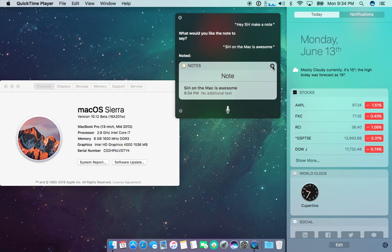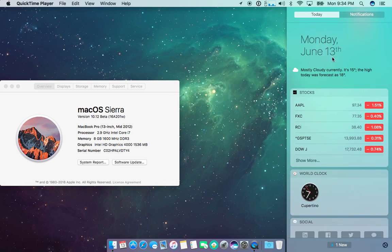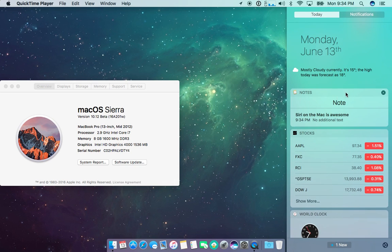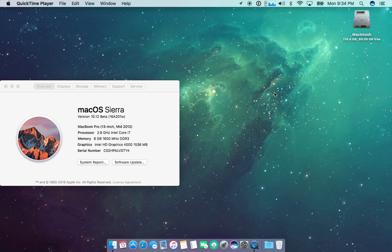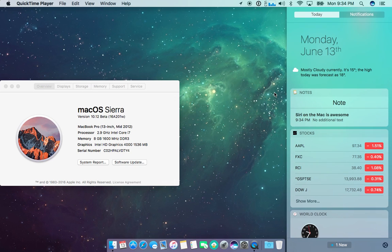You can actually grab this note if you see there's a little plus sign here and what this will do is this will temporarily post it here. Now you can leave, you can be doing something and you'll have this note here until you dismiss it.